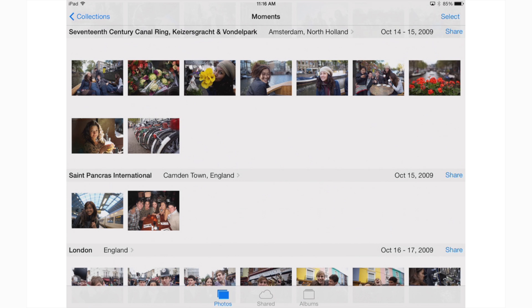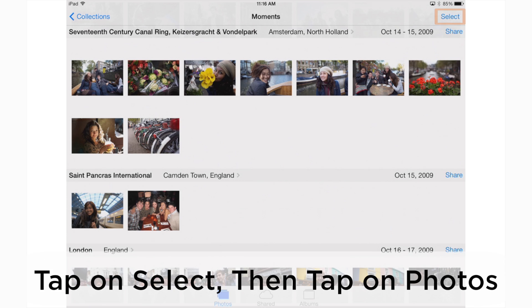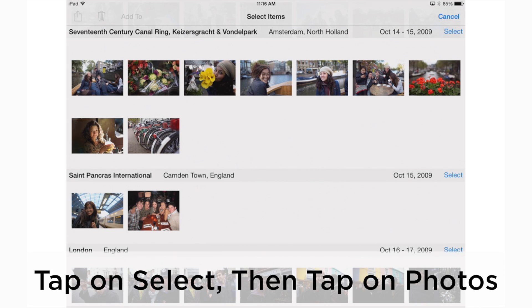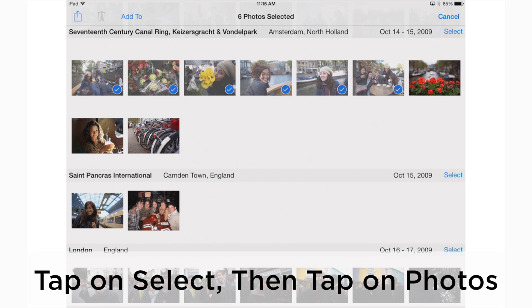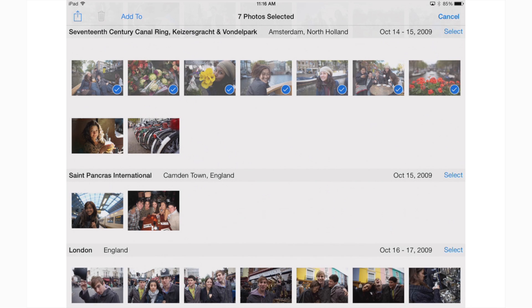In the top right corner, I have an option that says select. Tap on it. Now tap on all the pictures you'd like to share. As I do, I get little blue check marks on each photo.